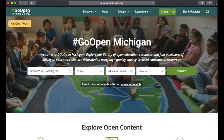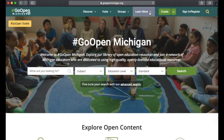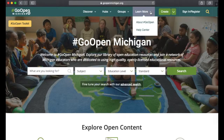Hopefully you now know a little bit more about navigating through the Go Open Michigan website. If you still have questions or want to learn more, remember you can go to Learn More, where you'll find About Go Open and the Help Center.